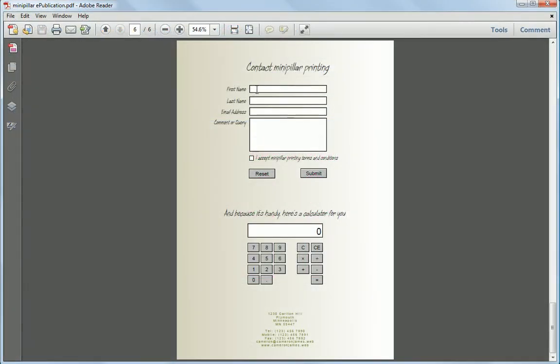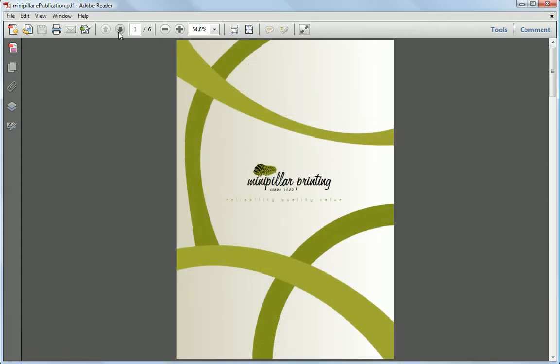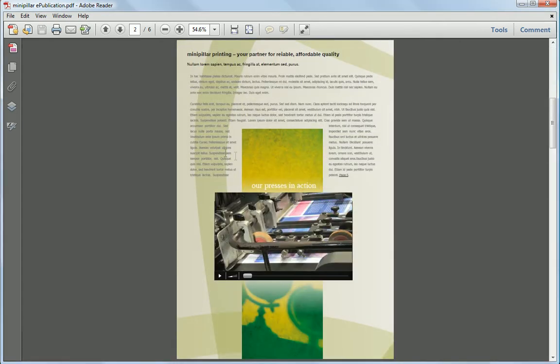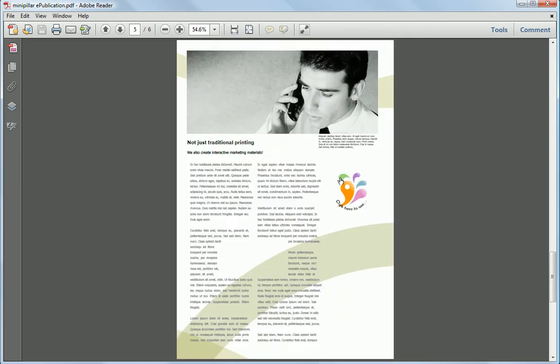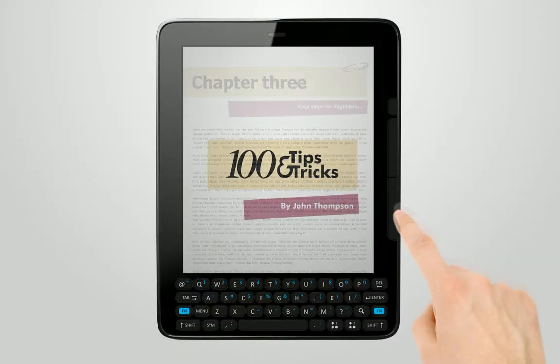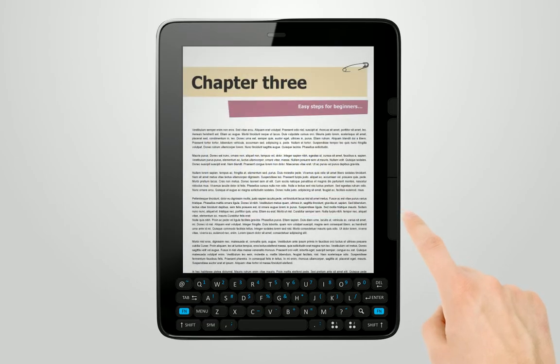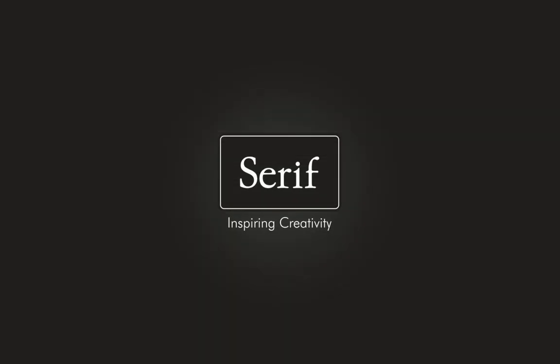And PagePlus X6 is not just for the printed page, you can also design electronic forms, produce e-brochures and e-magazines with video and interactivity, or even publish e-books. PagePlus really is an all-in-one designer for print and digital publishing.